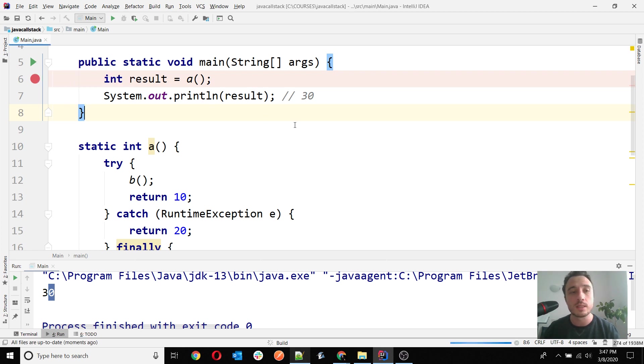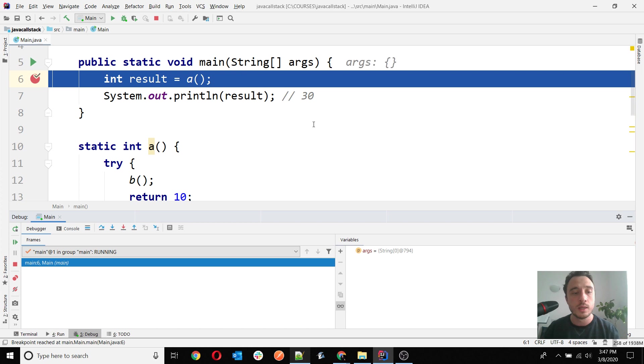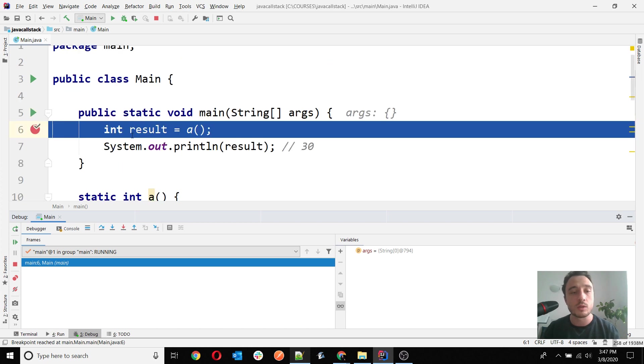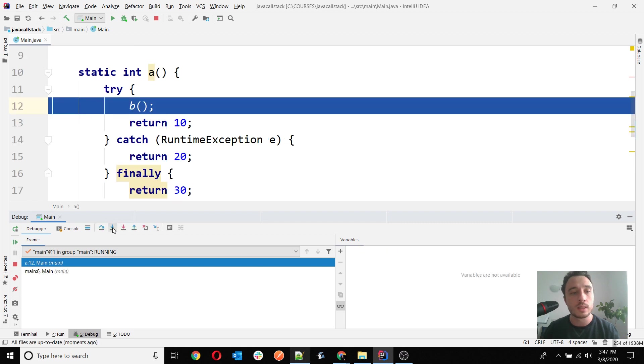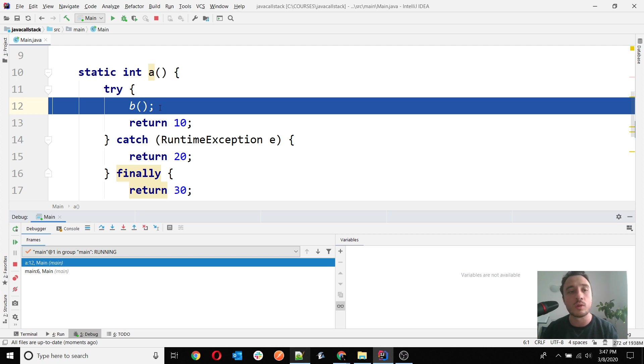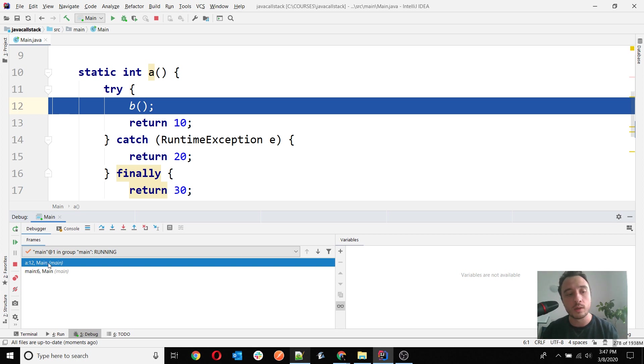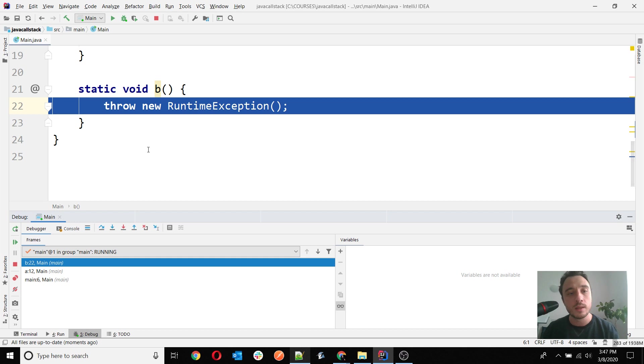We run it here with the debugger and see what happens. The execution stopped on line 6, and then we can go into it. You will see that method A, on its first instruction, tries to call method B. We have a call stack from main to A, and if I go in B, then it will be the throw of the exception.